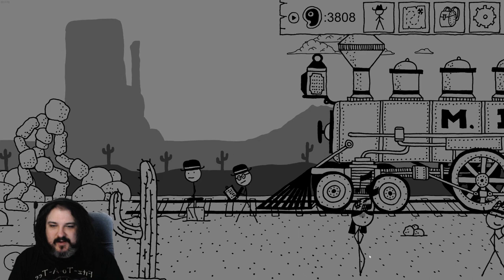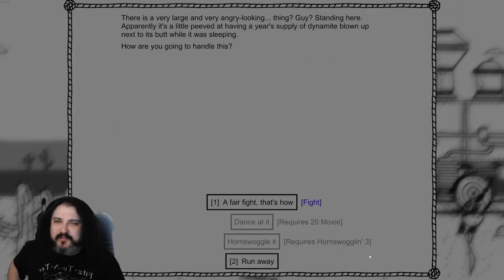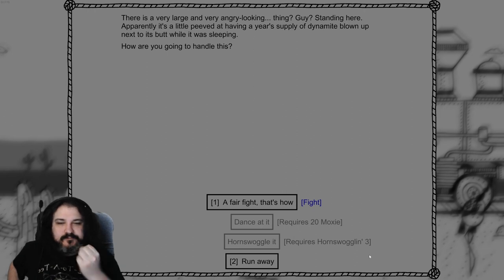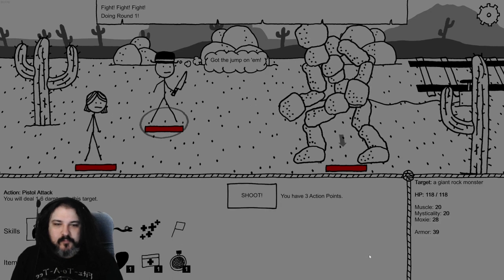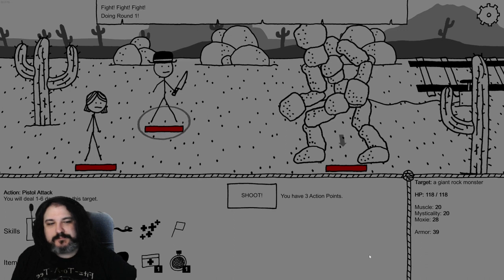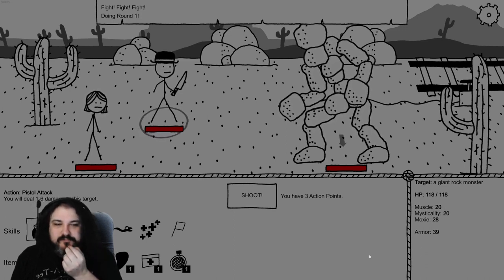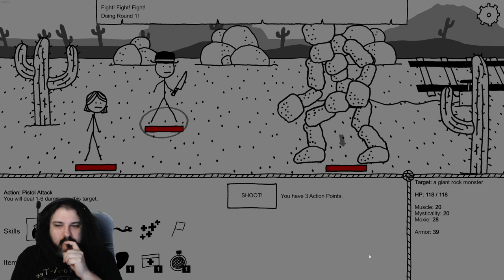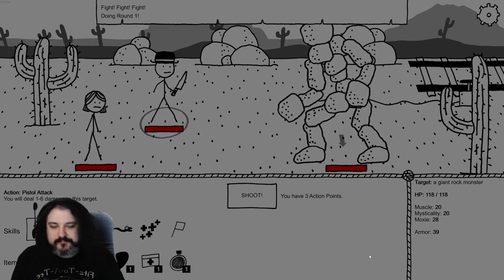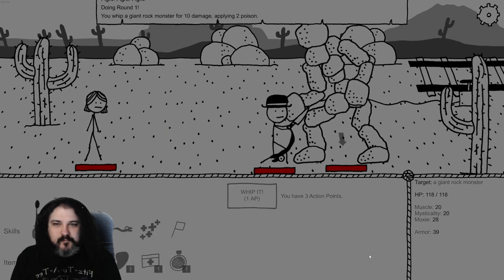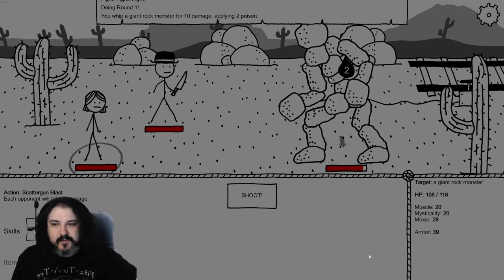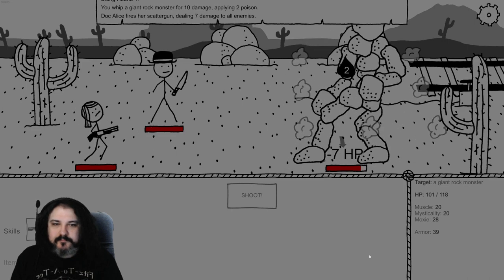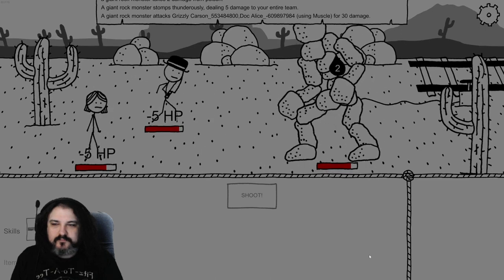This is a very large and angry looking thing? Guy? Standing here? Apparently it's a little peeved to having a year's supply of dynamite blown up next to his butt while I was sleeping. How you gonna handle this one? Well, the fight it is. Well, the fight it is. That's a lot of health. I don't think we can win this fight. I don't think we can win this fight.